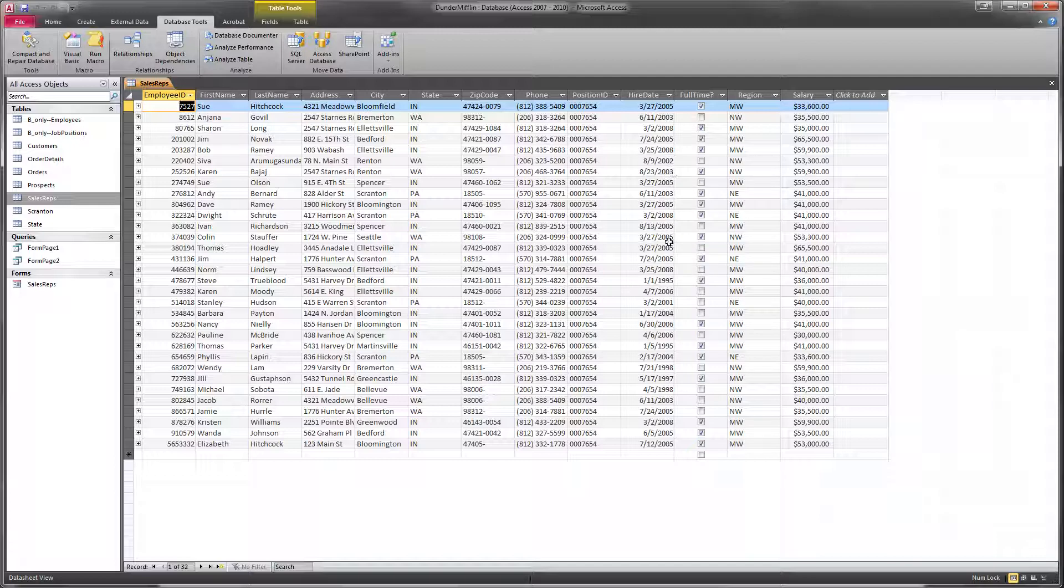So not those that were hired in 2002, 2005, 1998, 1997, etc. We want only those that were hired in 2003 or later from the Midwest region.